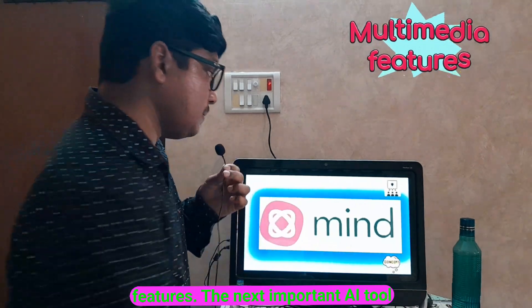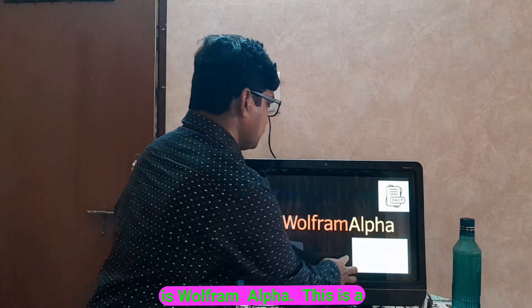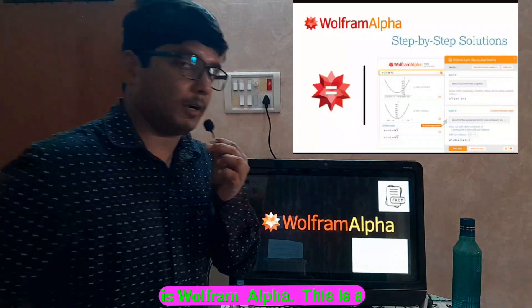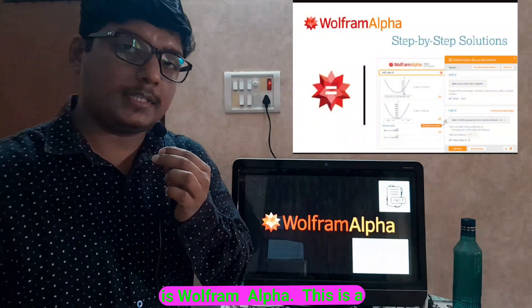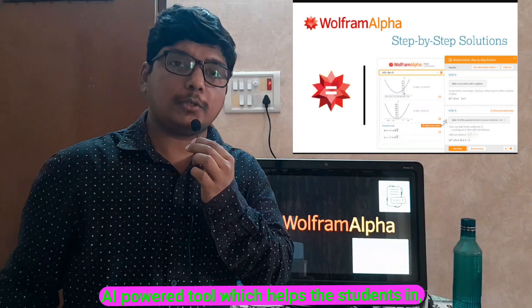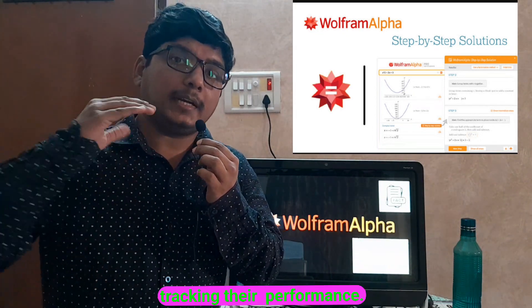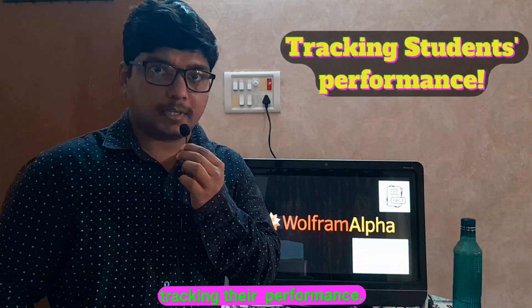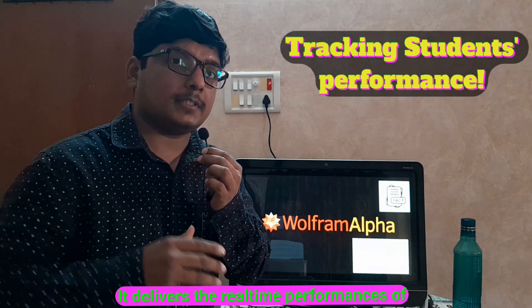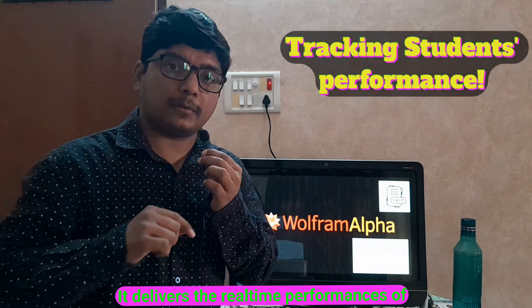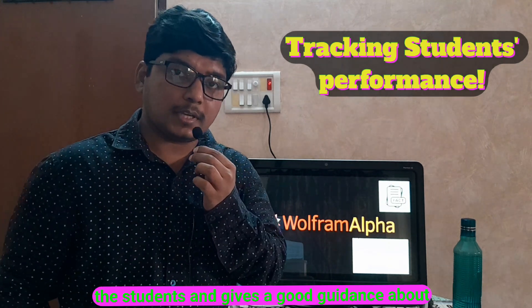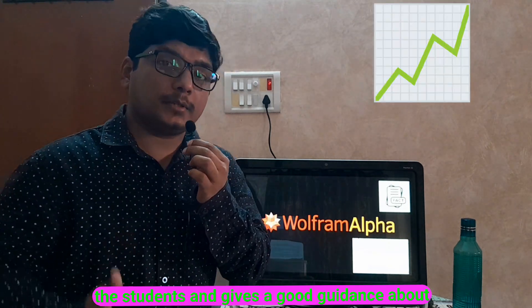The next important AI tool is Wolfram Alpha. This is an AI-powered tool which helps the students in tracking their performance. It delivers the real-time performance of the students and gives good guidance about all the subjects.